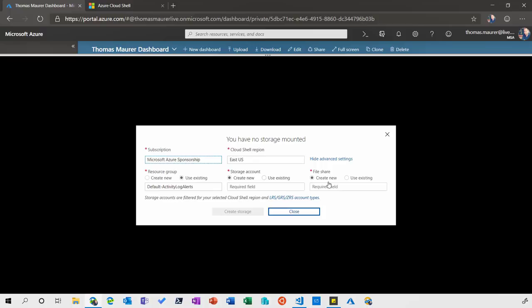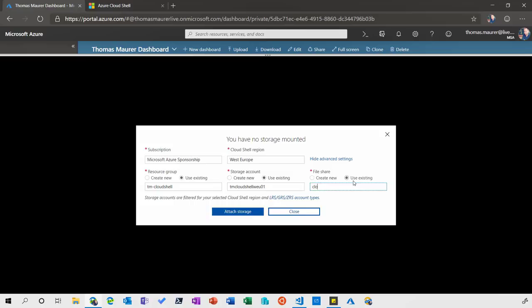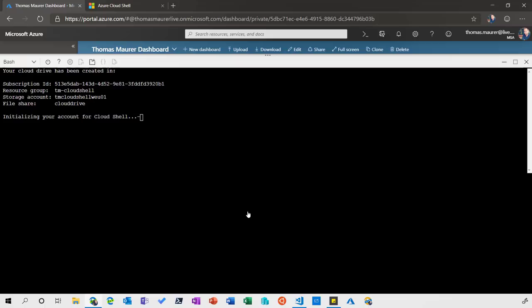I choose the subscription and can go to advanced settings to change the region where my Cloud Shell should run. I already have a resource group, storage account, and file share ready, so I'll say 'Attach storage.' This will connect me to a container, connect my container to the Azure file share, and recreate my environment as I left it before. If you create a new one, it sets up the storage accounts and everything for you. In a couple of seconds, I'm ready here and I have the CLI.